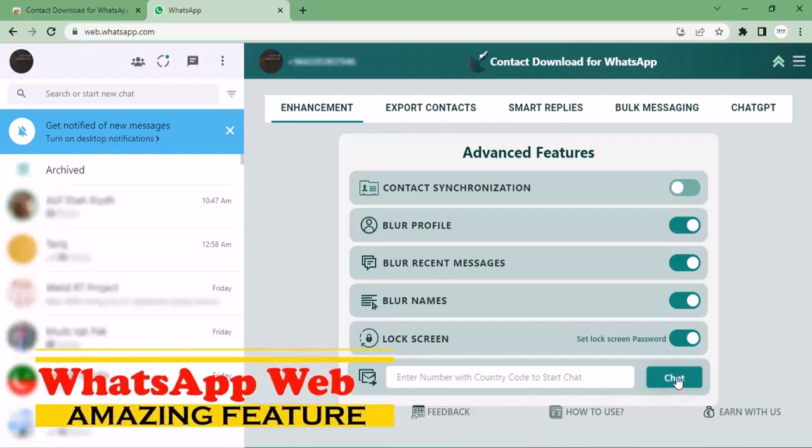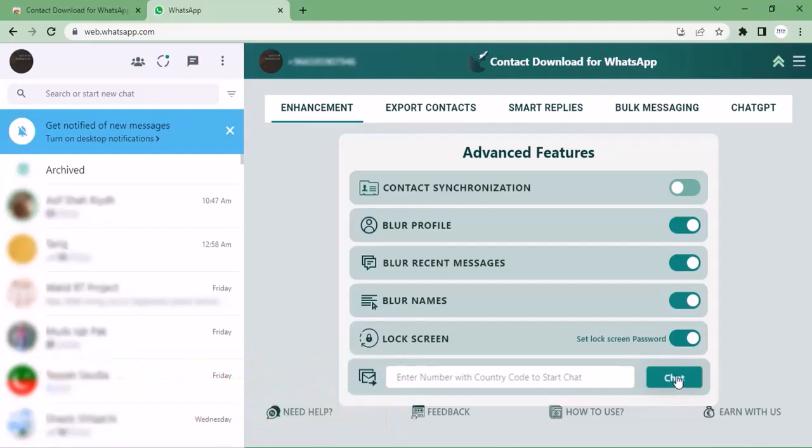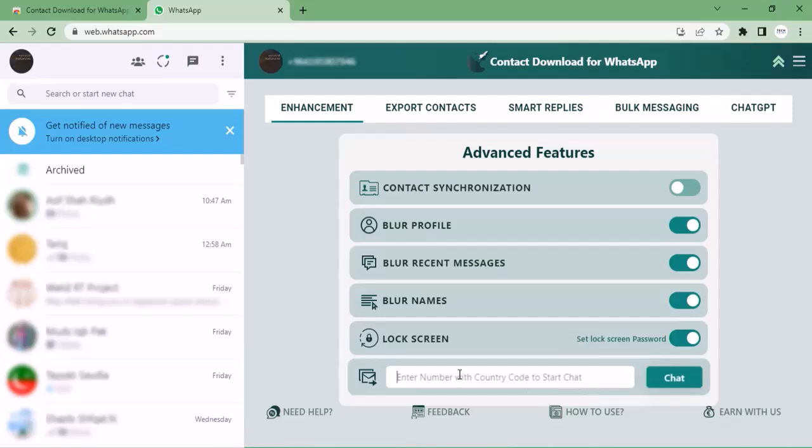If you use WhatsApp on laptop or PC, this tool is for you. It can also be very useful for people who work in an office. Let's see how it works. First of all, you have to go to Chrome Web Store.